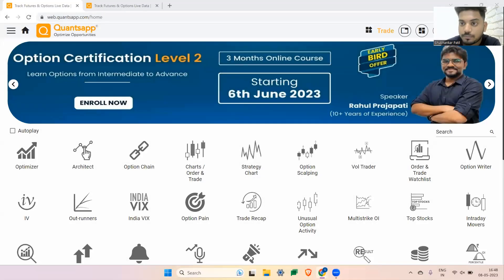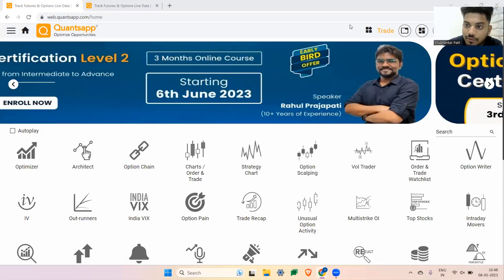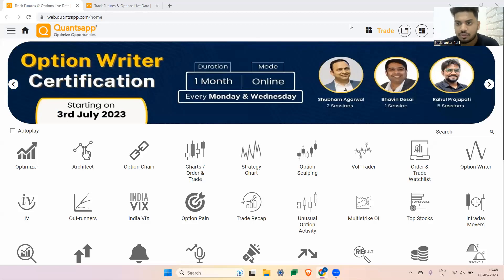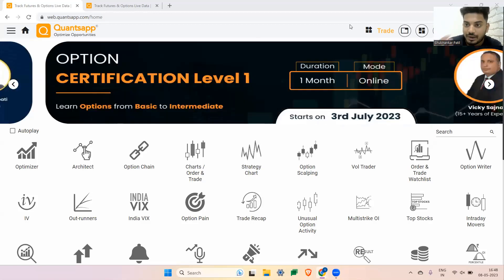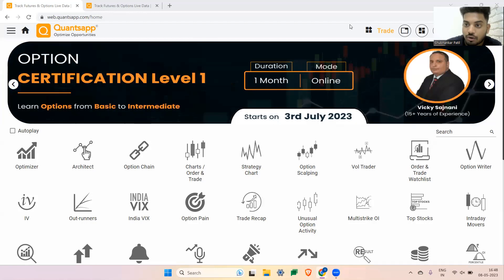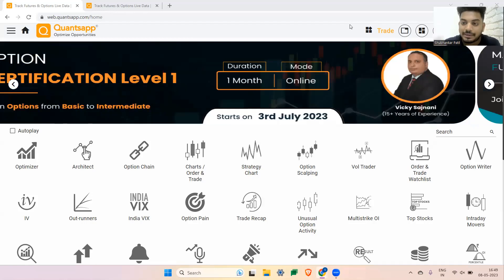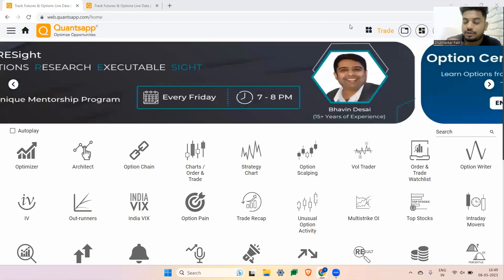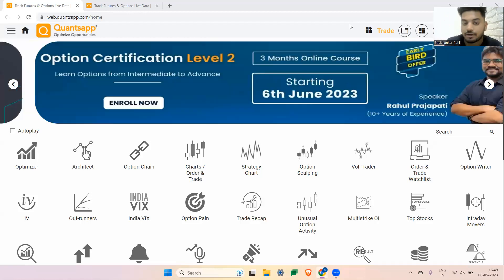Whenever you're looking at options, it is very important for you to analyze and understand the option Greeks and how they are placed. You don't need to minutely observe every Greek, but at least you should have some context of reference about which Greek is going to affect your payoff and by how much.